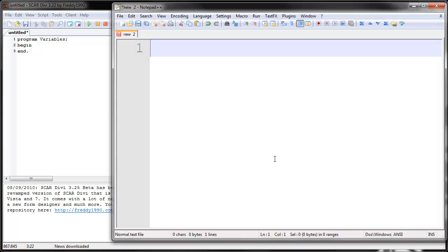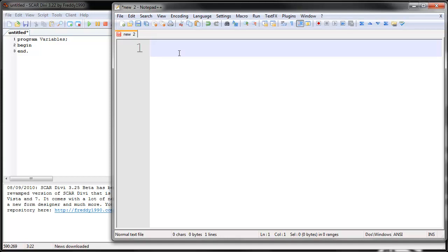I'm going to use this word processor Notepad++ to show you a few examples. So if you've ever taken algebra, you've probably seen something like this.